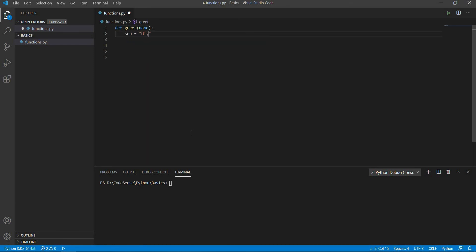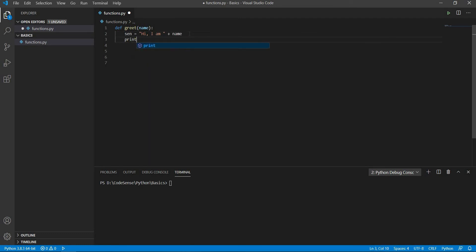When we call this function, it will take the arguments and set it as the values of the variables that is inside the function.